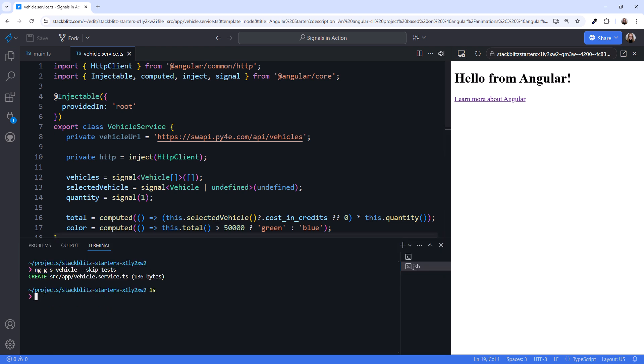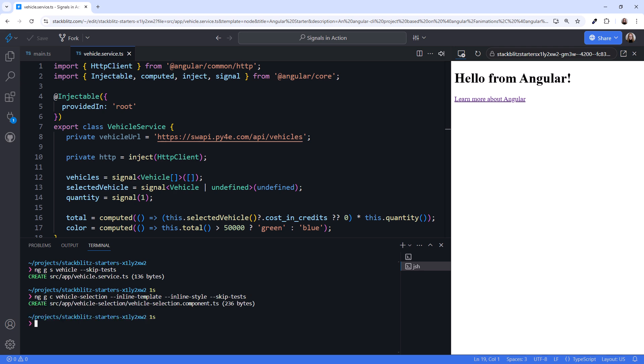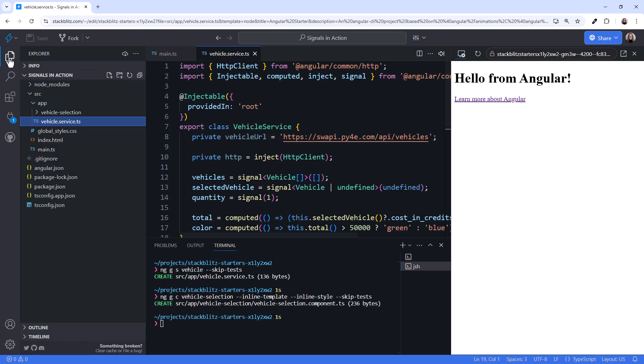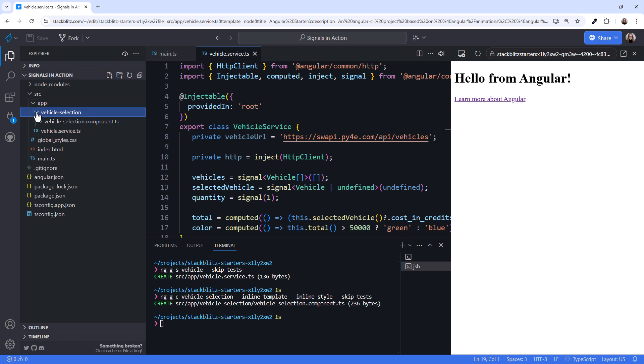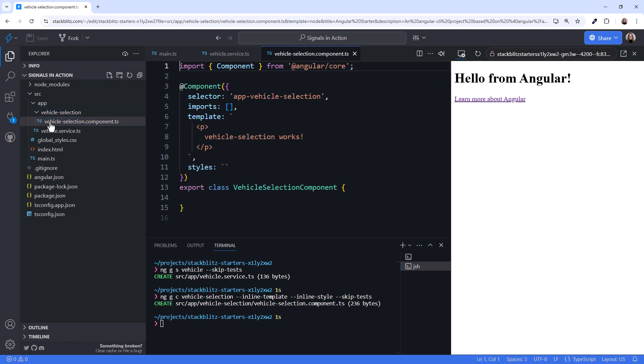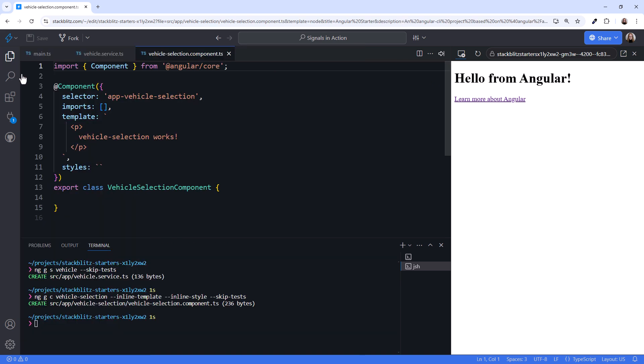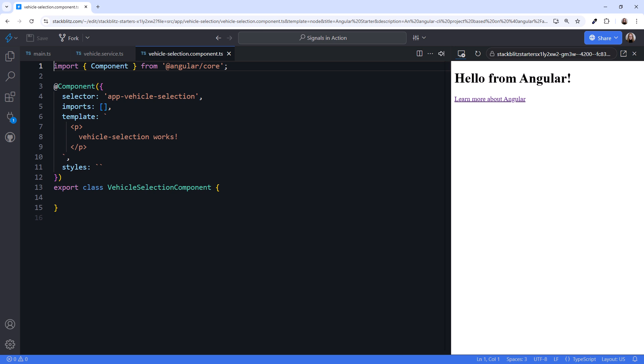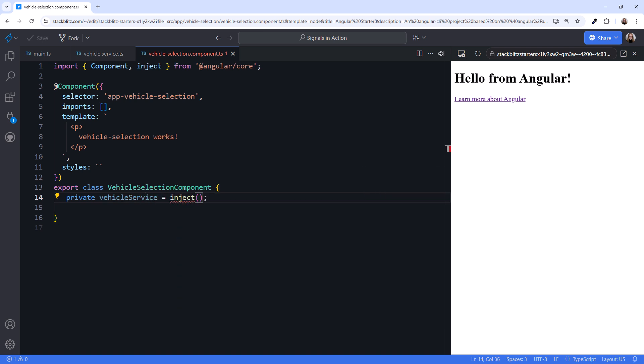I'll open a terminal and again use the Angular CLI. Opening the Explorer, the CLI created a vehicle selection folder, and in there is our component file. I'll open the file, close Explorer, and close the terminal for more space. For this component, we need the signals from the vehicle service, so we'll inject that service.